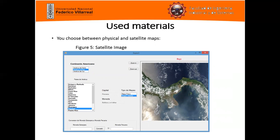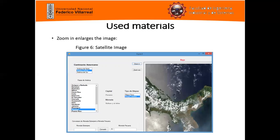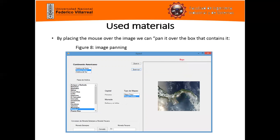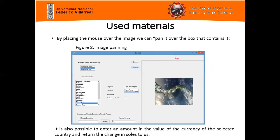In figure four, we can choose between physical and satellite maps. In figure seven, we can reduce the margin. In figure eight, we can place the mouse over the image and move it within the box that contains it. It is also possible to enter an amount and, using the currency of the selected country, get back the exchange rate.